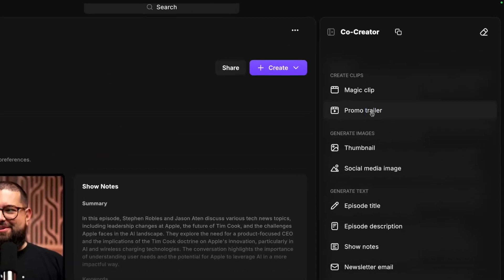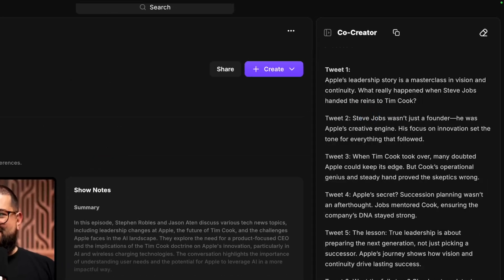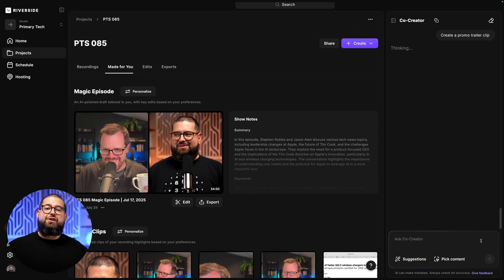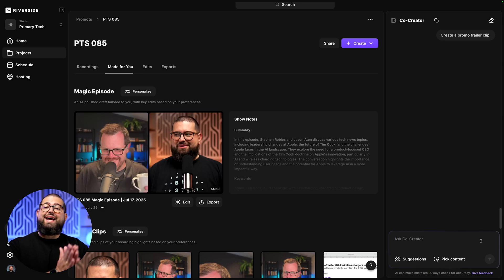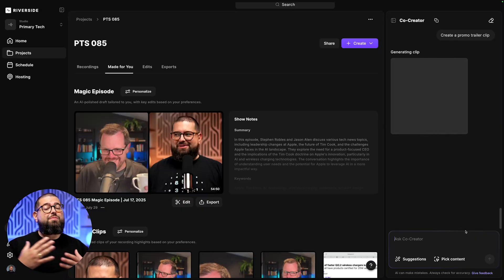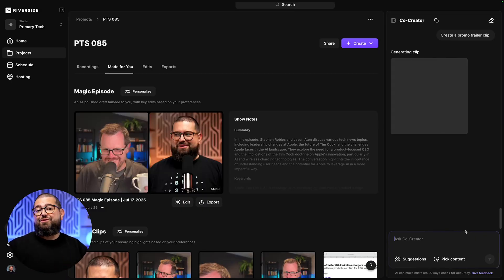Next, under the suggestions, I'm going to ask it to create a promo trailer clip. Now, this would be great just to share on social media or to use as the intro to your full episode. We talk a lot about hooking your audience right at the beginning of your podcast episode, and Co-Creator will make this highlight reel that will be perfect to use at the very beginning of your episode.